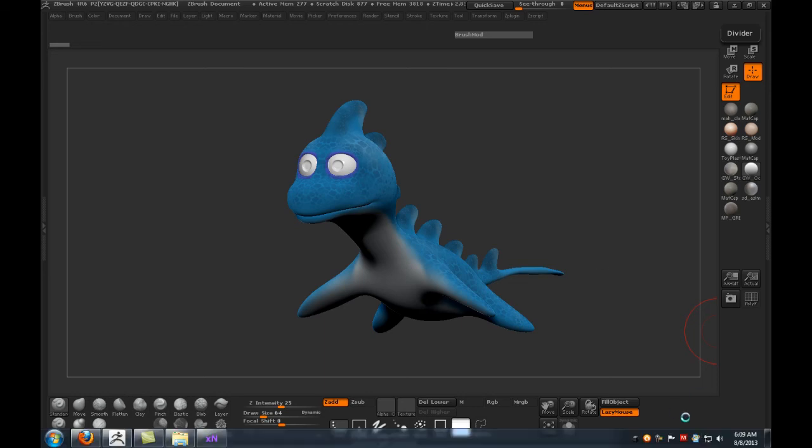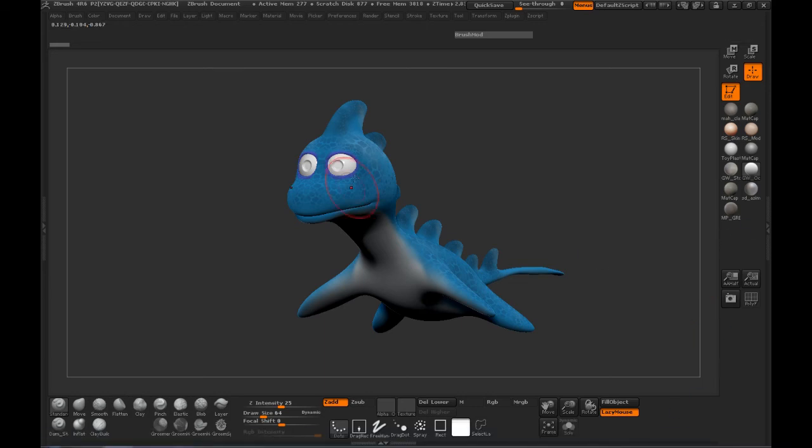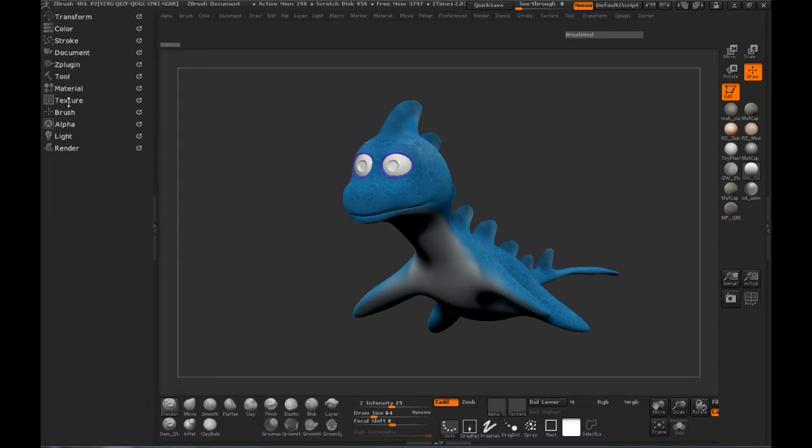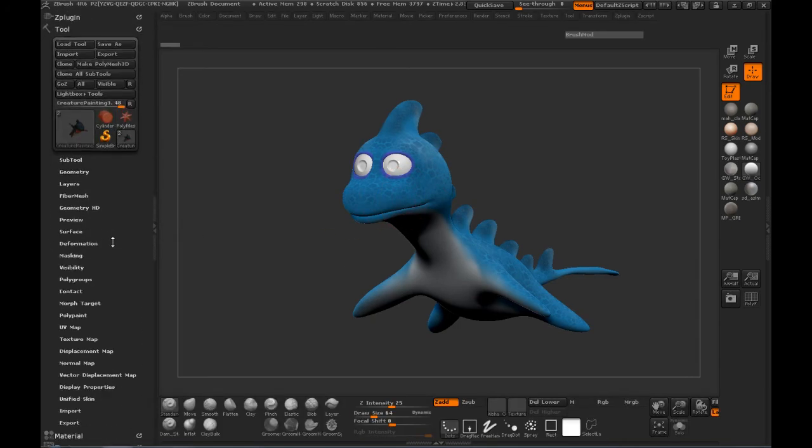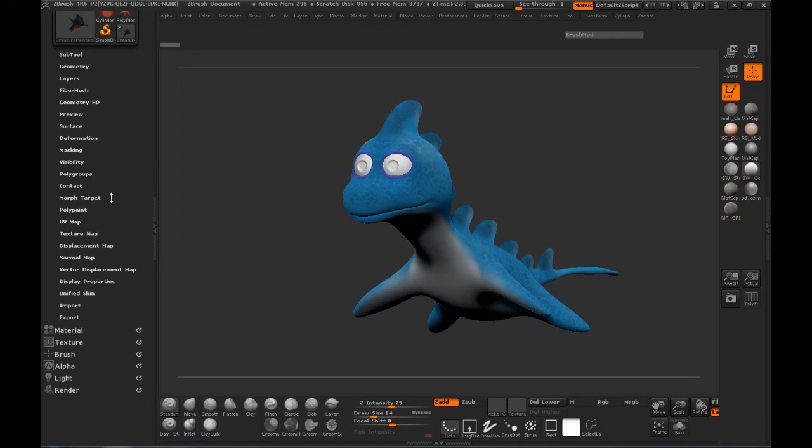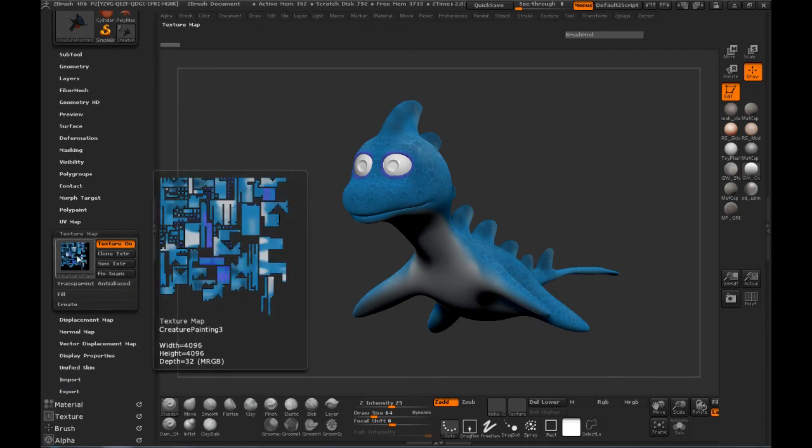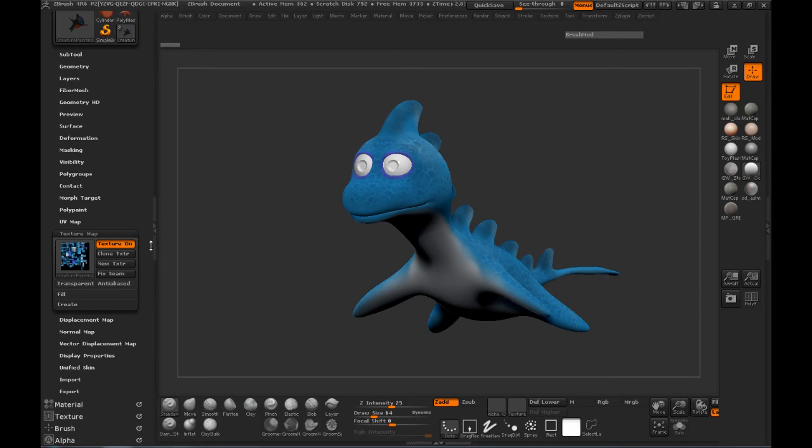Welcome back everybody. Now we're ready to export our high res body so that we can convert all this painting information over to our low res. If you remember in the last lesson, we converted that to a texture map as you can see here.